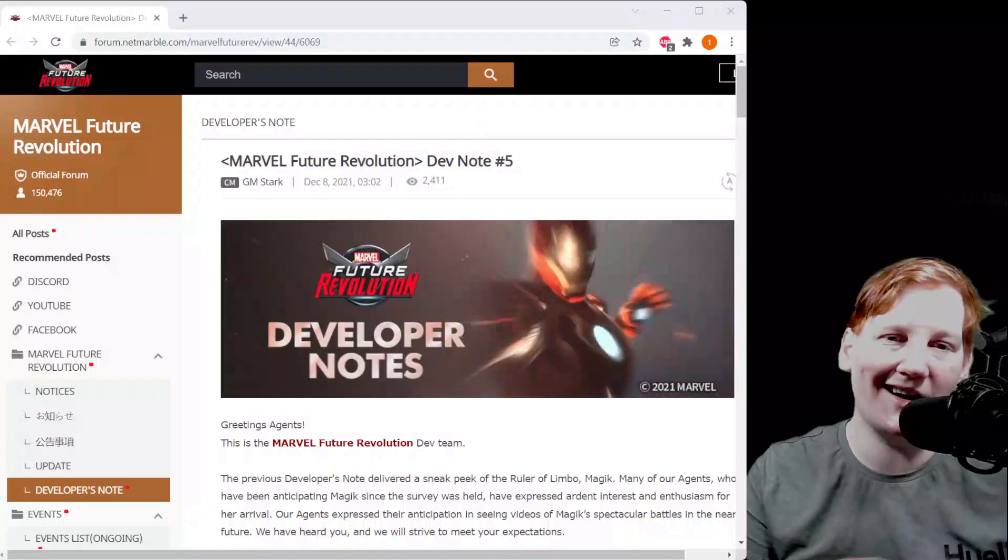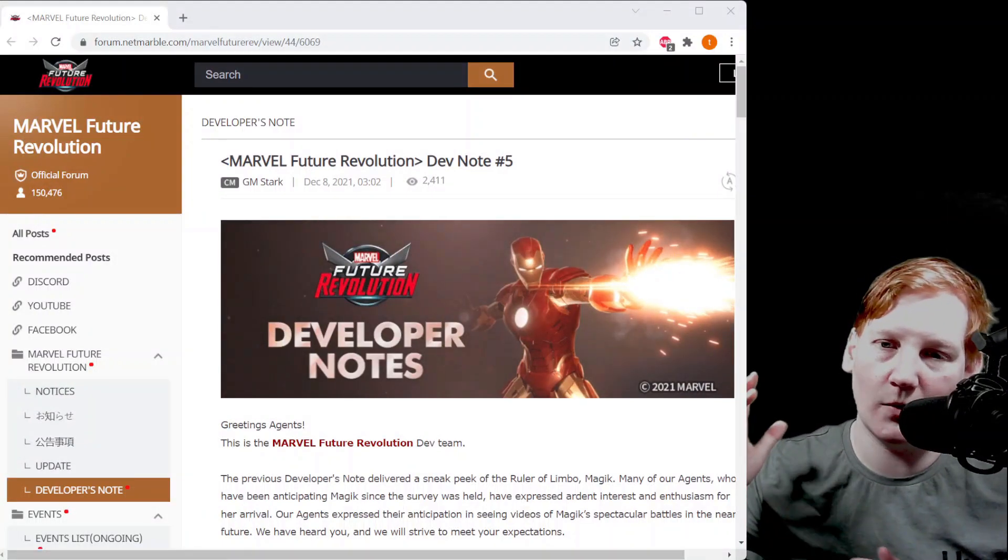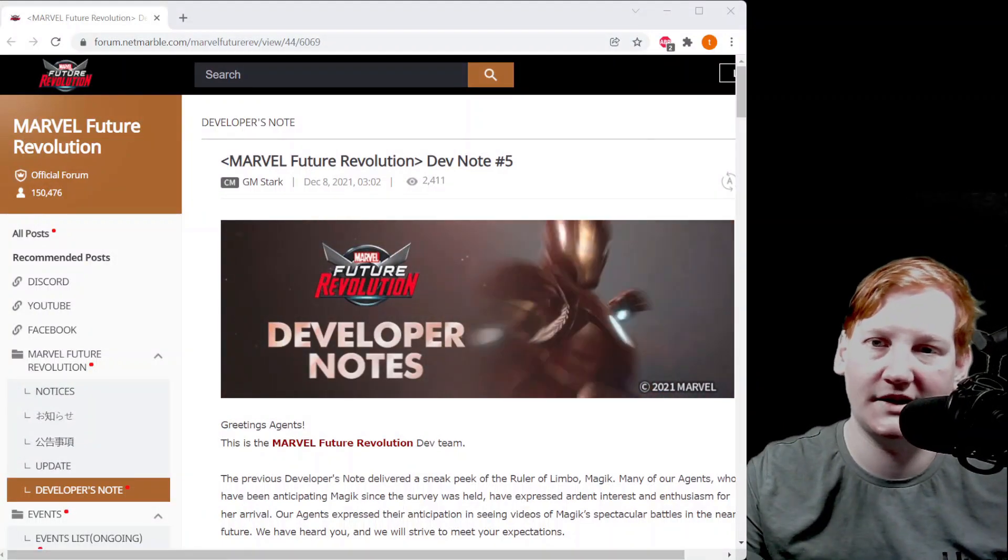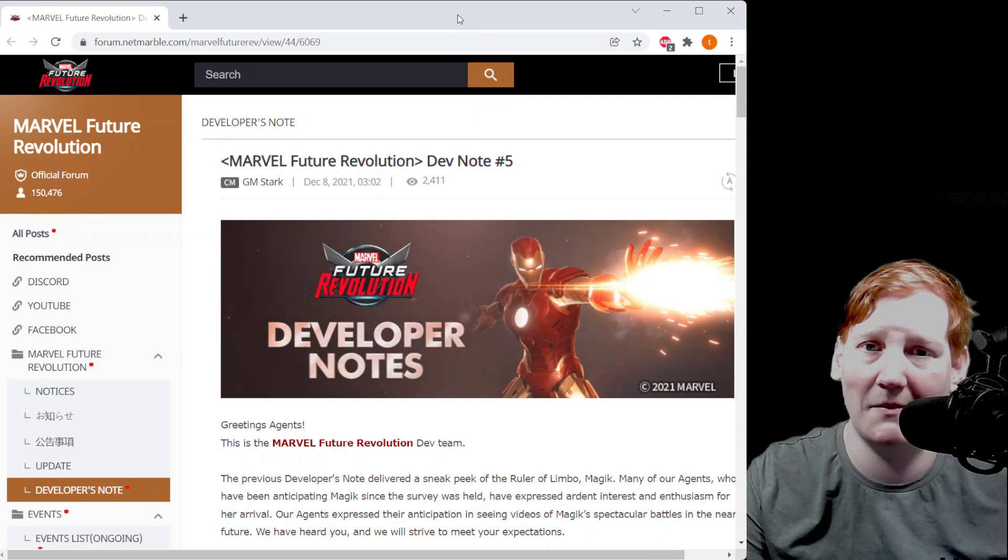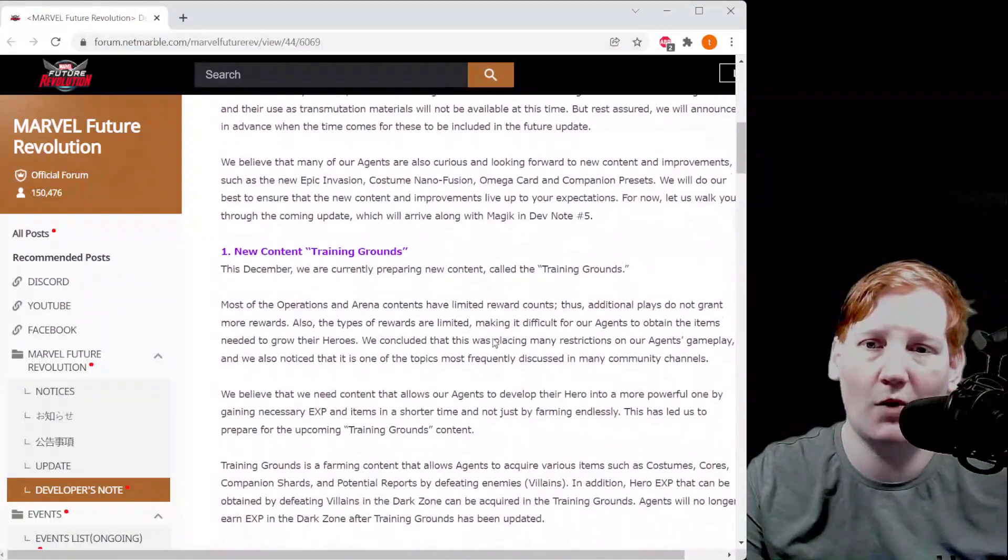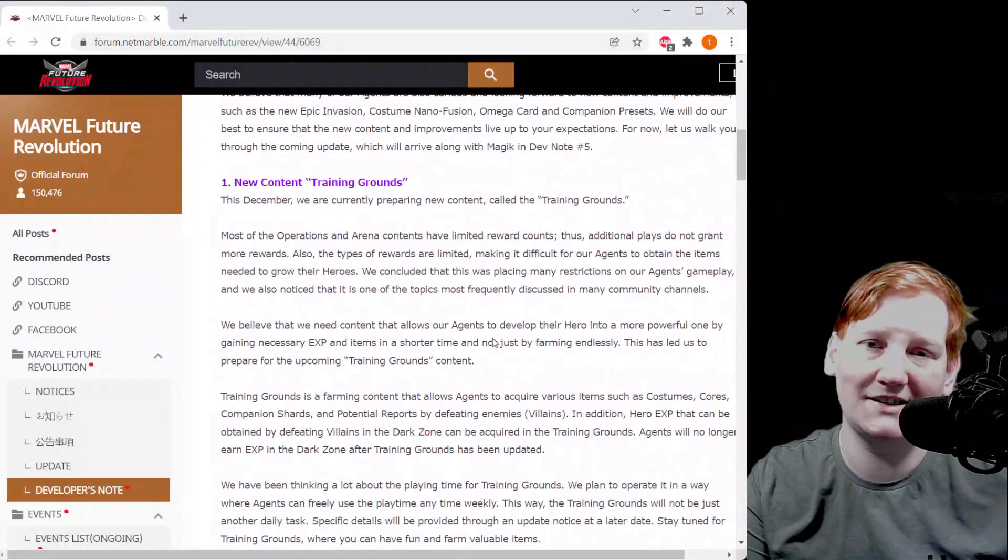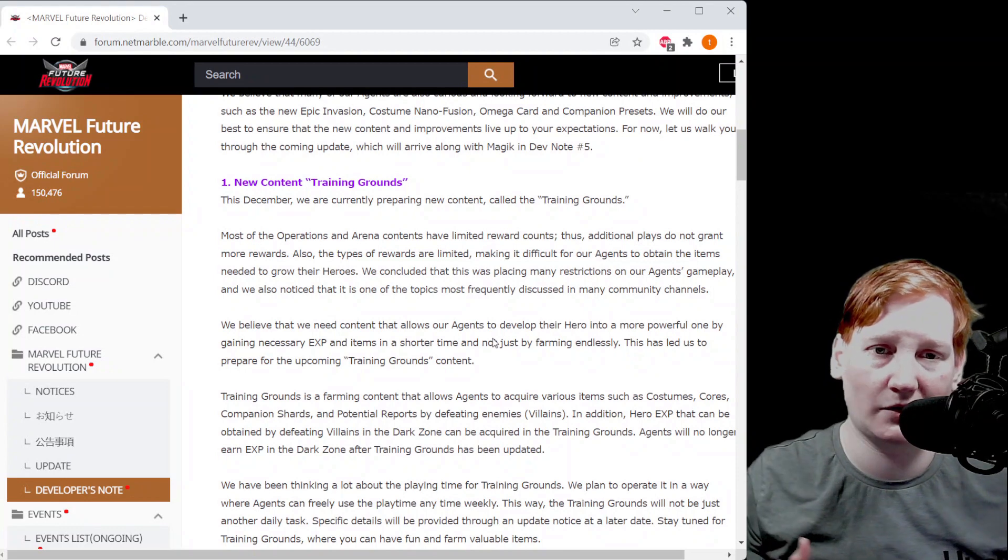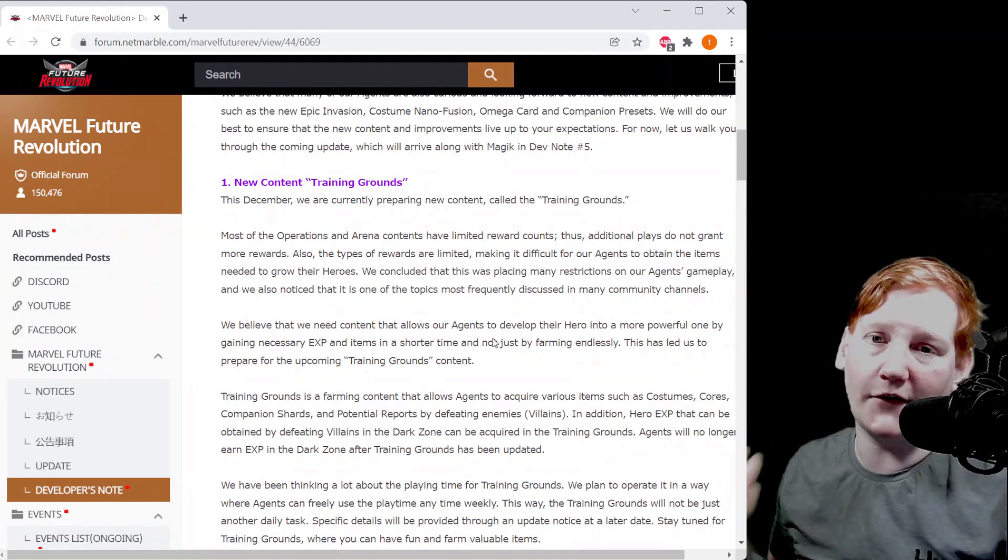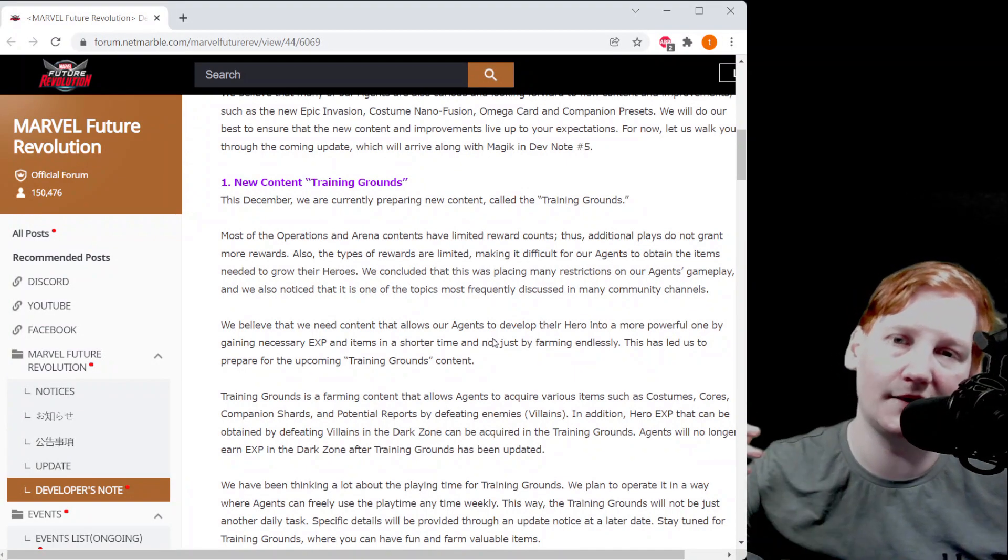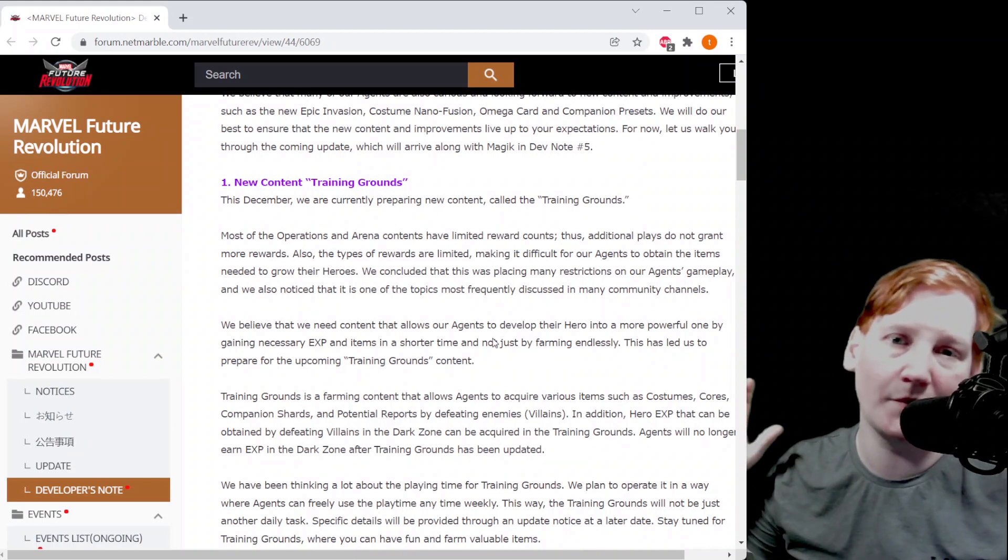All right guys, so really late last night there was a dev note posted. They didn't tell us this was coming but here we are. What's really great is they're announcing a lot of new things that they told us about previously.